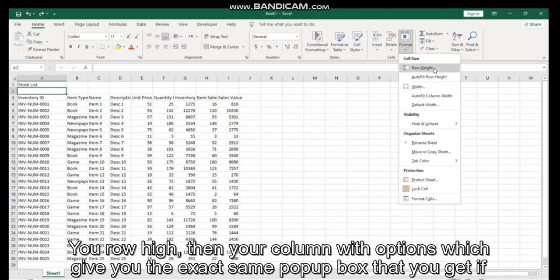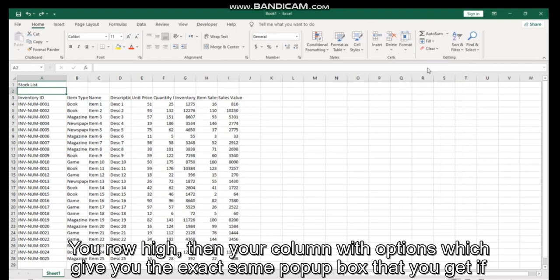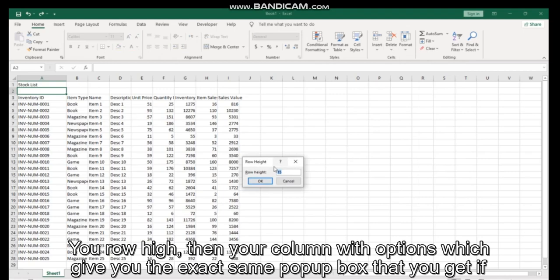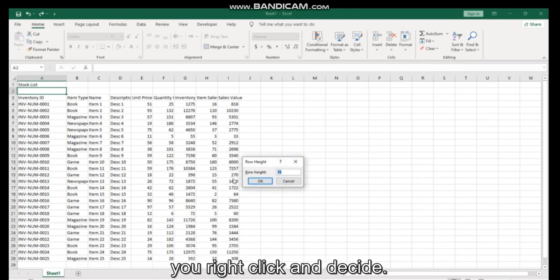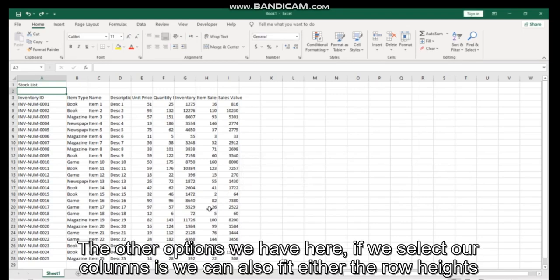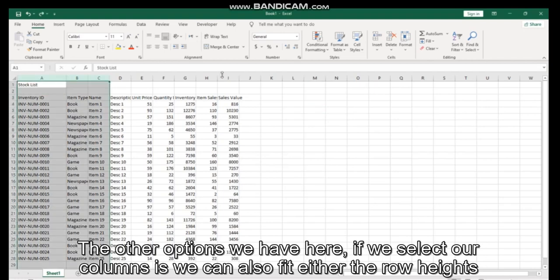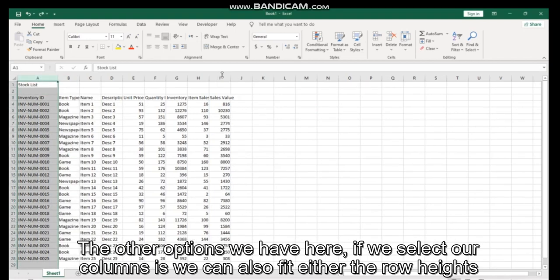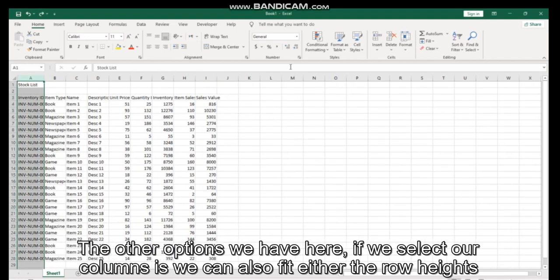Your row height and your column width options, which give you the exact same pop-up box that you get if you right click. The other options we have here, if we select our columns, is we can also auto-fit.